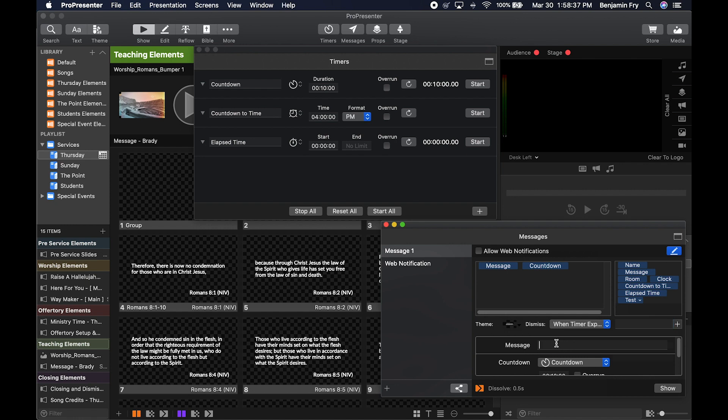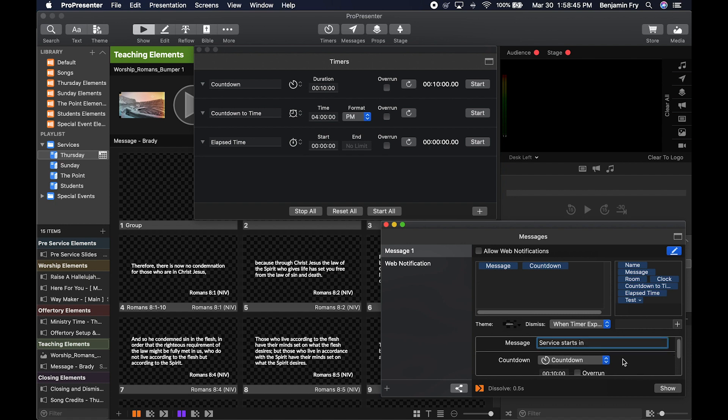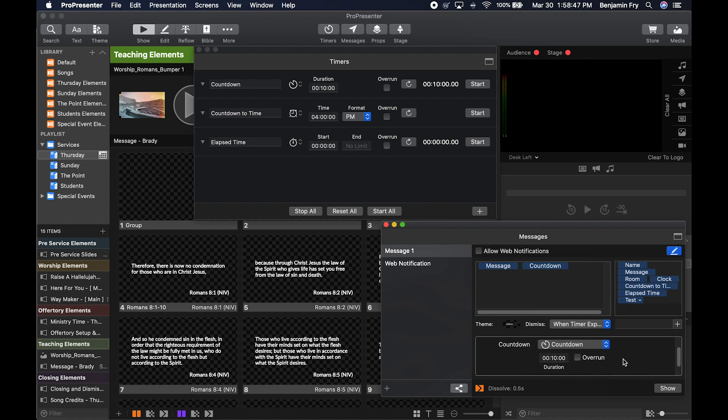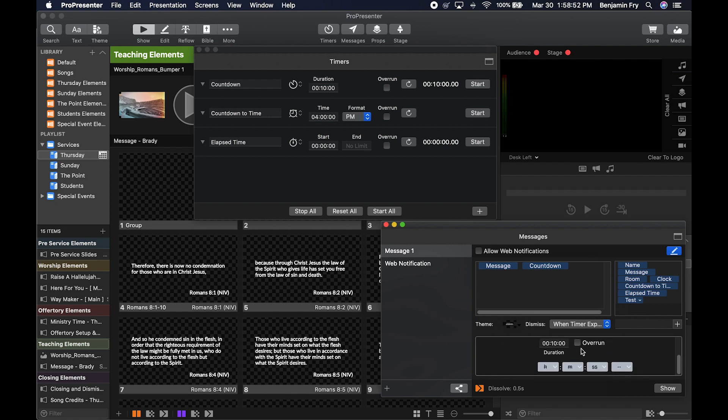So we have a message container, we can fill that out with whatever message we want. And then we can see our countdown container, which allows us to see the type of timer it is, how long it is, whether it can be overrun, and the format that we want to choose, just like we saw in presentation editor video.